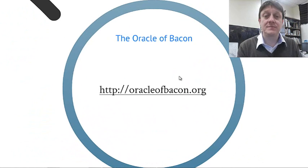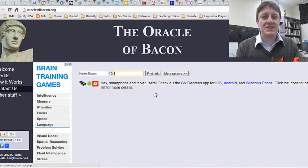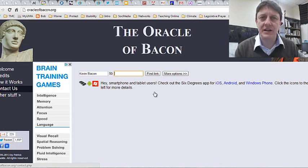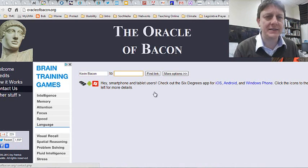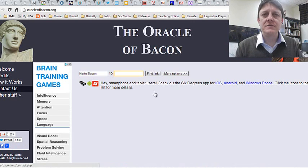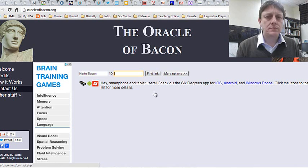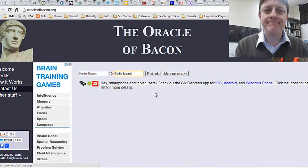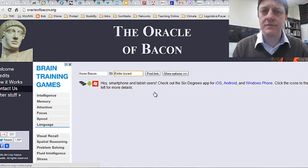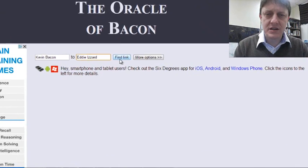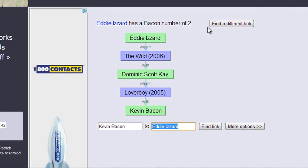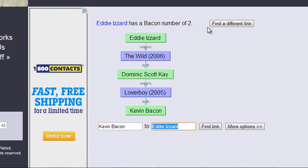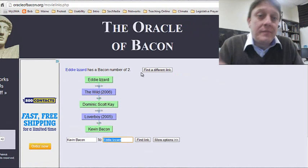I want you to go to the Oracle of Bacon and try this for yourself. It's as simple as going to oracleofbacon.org — you can click that link or enter it yourself — and you can enter the name of any actor. Let's type in one: Eddie Izzard. Some of you may know who that is, others may not — that's an interesting social fact in itself. He has a Bacon number of two. He was in the movie The Wild with Dominic Scott Kay, and Dominic Scott Kay was in the movie Loverboy with Kevin Bacon. Who knew?